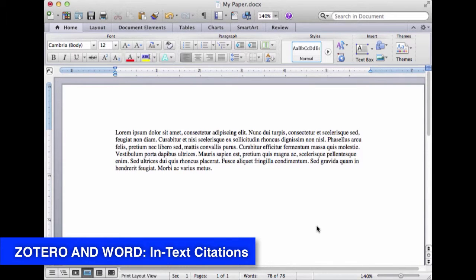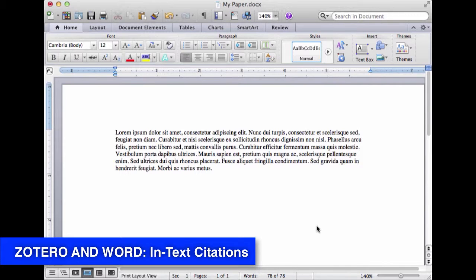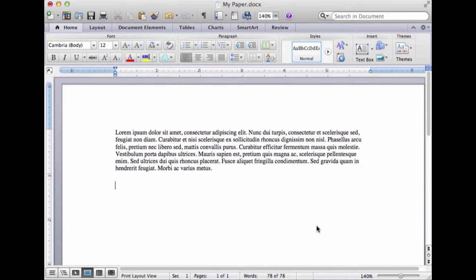The real power of Zotero when it comes to working with Word has to do with creating in-text citations from which Zotero will then create its own bibliography at the click of a button.